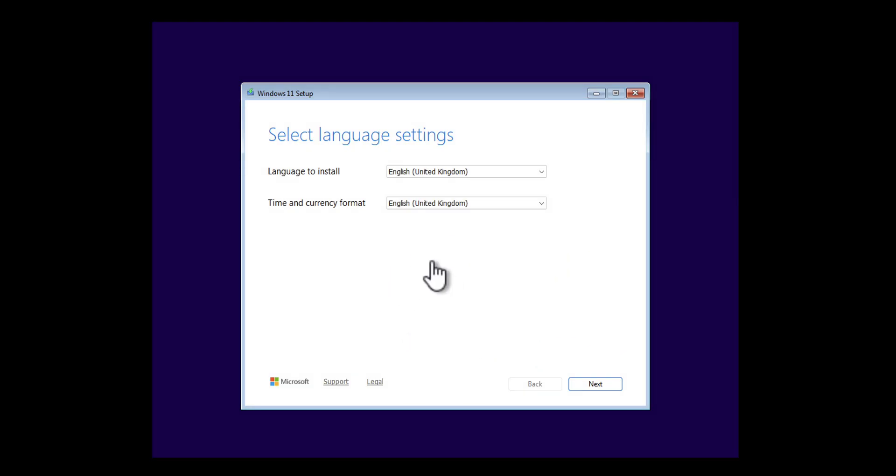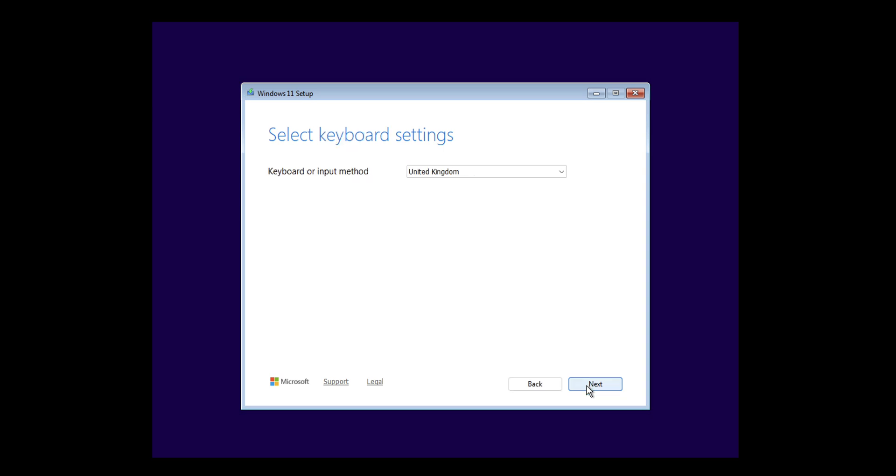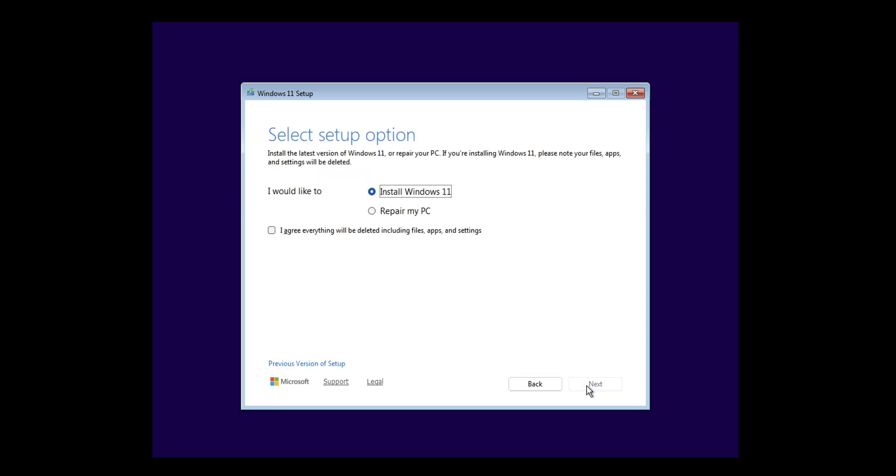Here I've got a standard Windows 11 24H2 build. It's been built in VMware, so you might occasionally see the VMware logo spring across the screen. Very standard install.